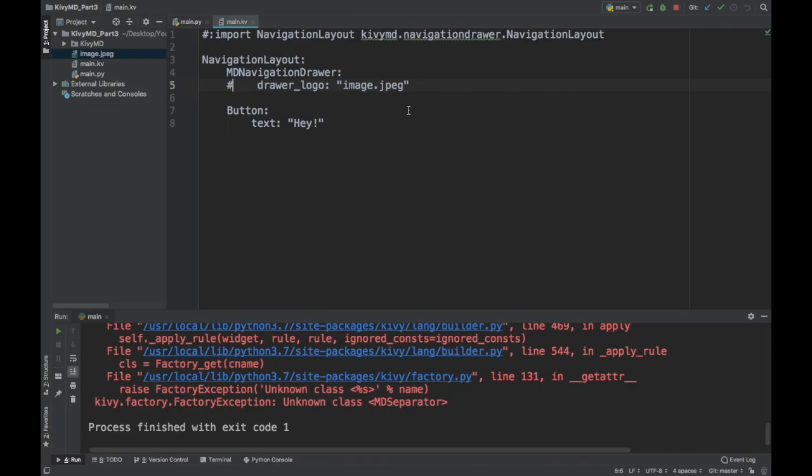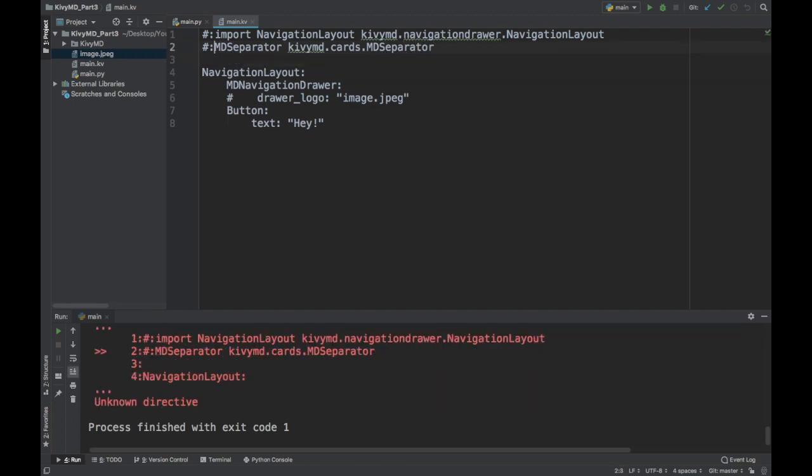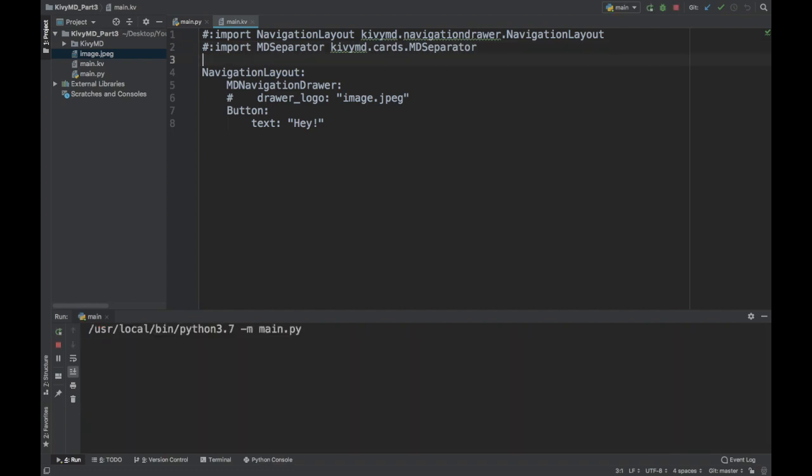Oops, I crashed. Unknown class MDSeparator. So I forgot an import. This navigation layout relies on something called the separator widget, the MDSeparator widget. So let's just go ahead and import that from kivvmd.cards.mdseparator. We need that import in there. So now if I run it.